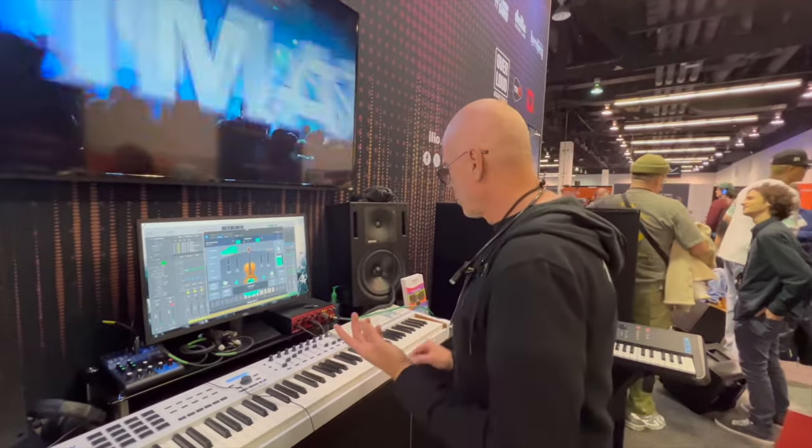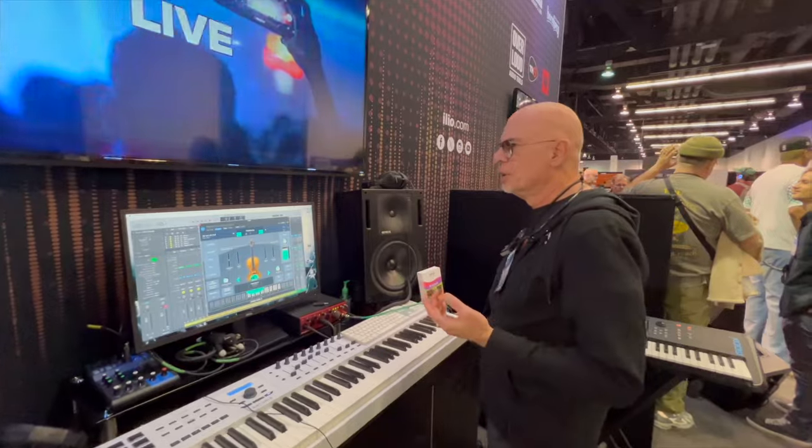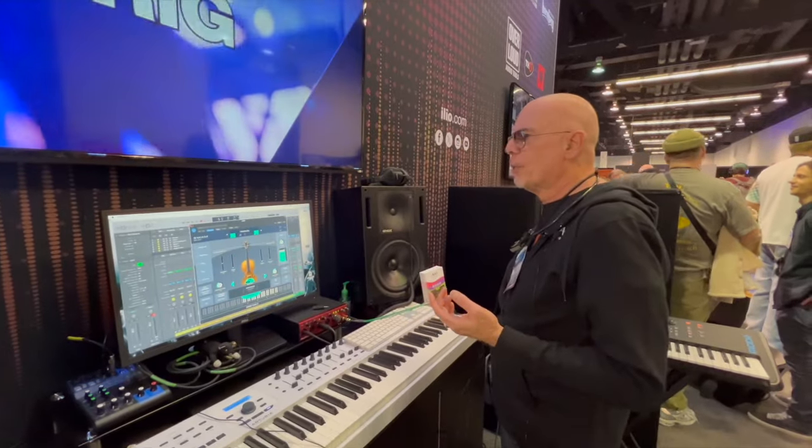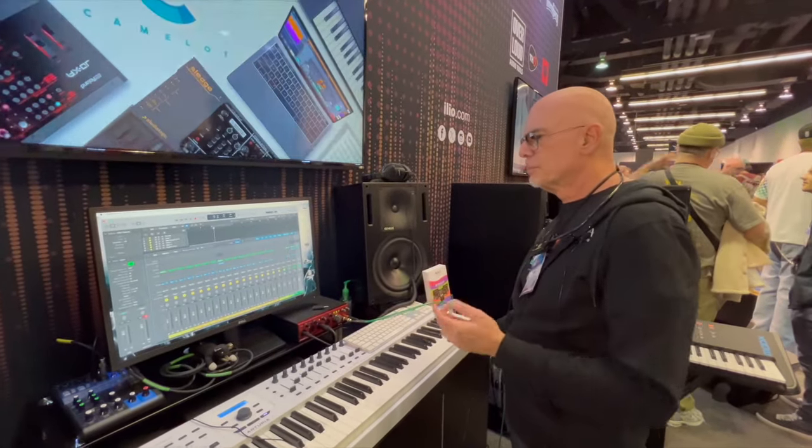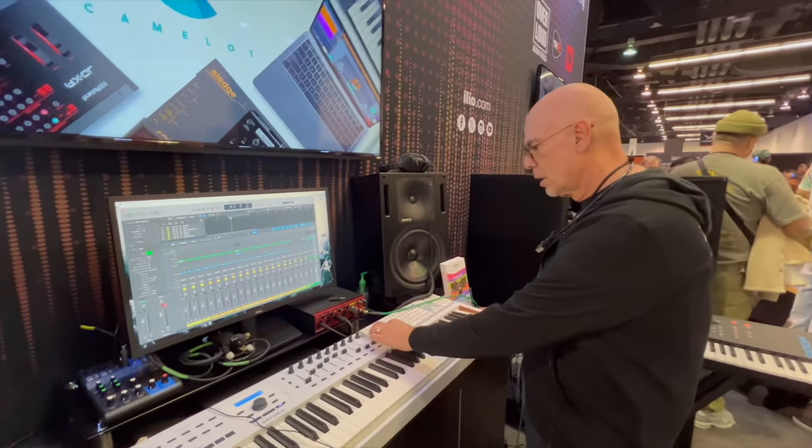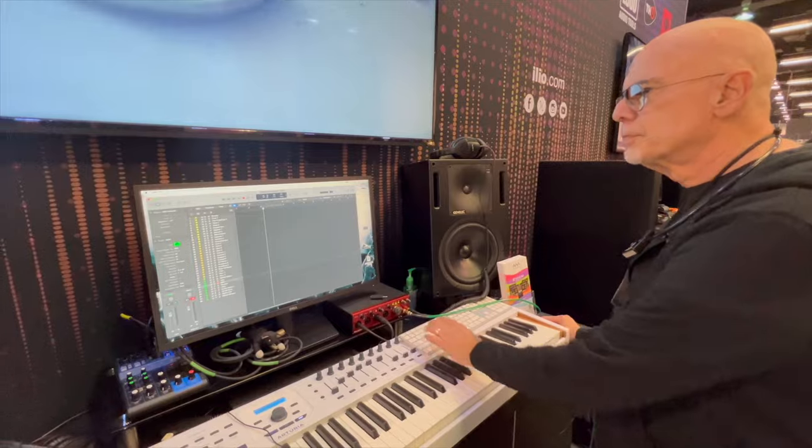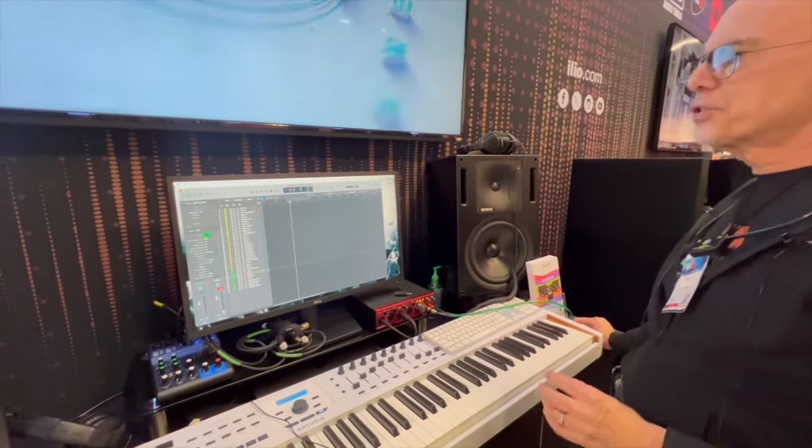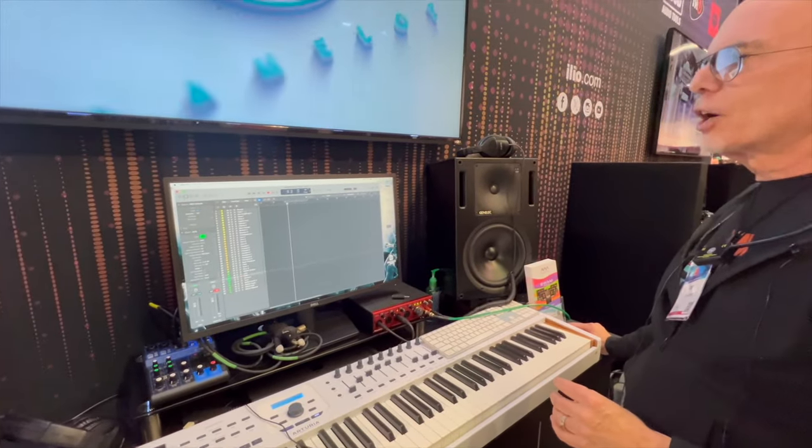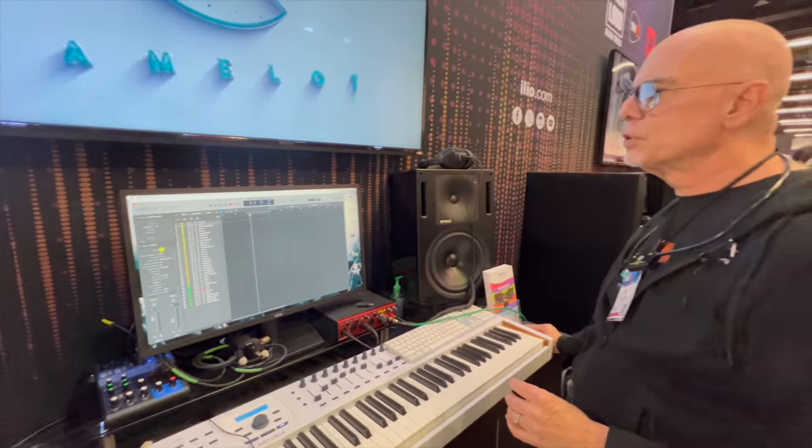Pretty cool, right? And so I'll give you another example of the library. Let's say we're going to go for flute.